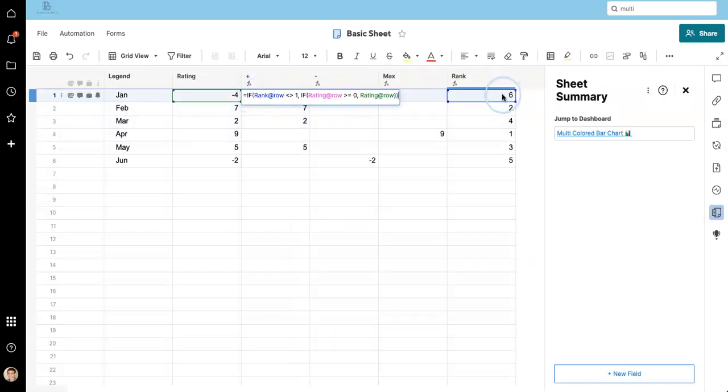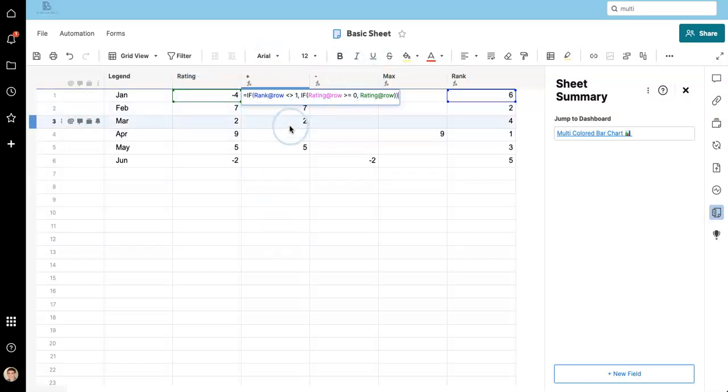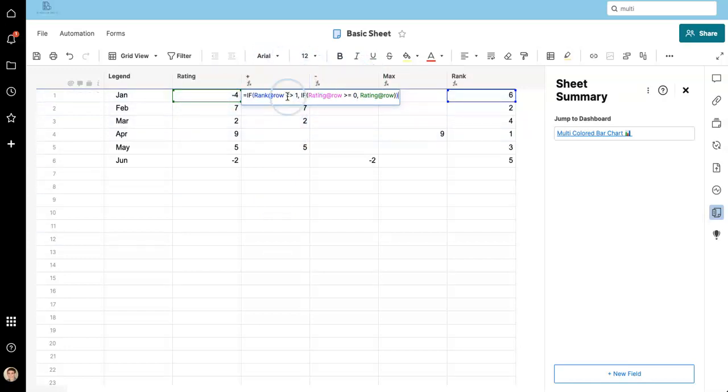So just to show you that one more time. If the rank at row is not equal one, then check if the rating is positive. If both of those are true, then it will populate this value with the rating value. If either of them are false, there will just be no value at all.